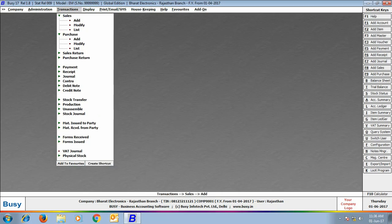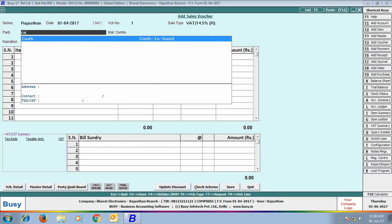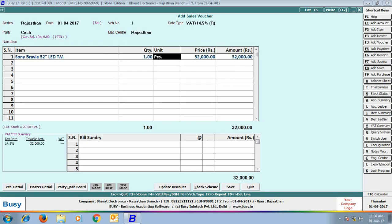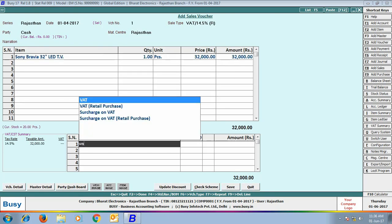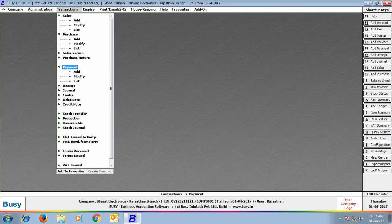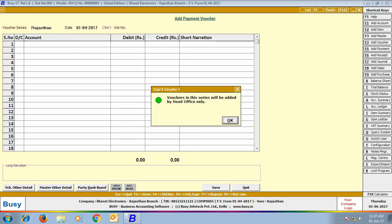Next we enter a sales voucher for cash sales. The item is Sony Bravia LED TV and the selling price is picked as ₹32,000. Next we try to enter a payment voucher, but BUSY shows a message that vouchers in this series will be added by head office only. This is because, when configuring the branch office, we specified that the Rajasthan branch can enter only sale and purchase transactions, not payment and receipt transactions.